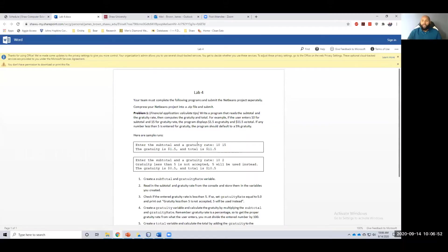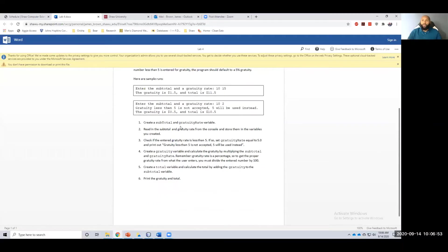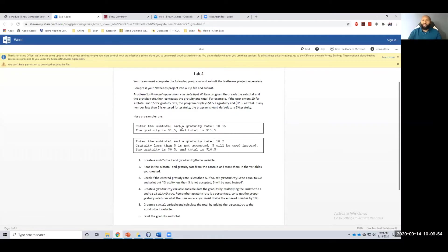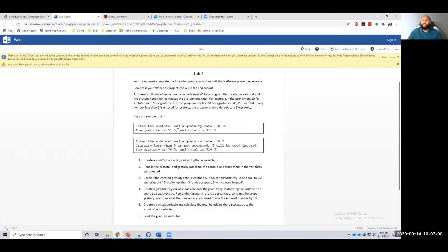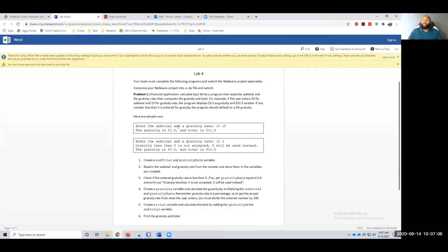Alright, lab four. What I wanted you all to do was create a program that reads in the subtotal and the gratuity rate. The gratuity rate is the tip rate, right? From that subtotal and gratuity rate, I want you to calculate the actual tip or the gratuity and then calculate the total as a result of that.